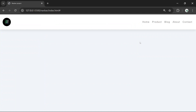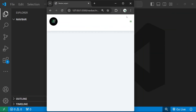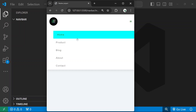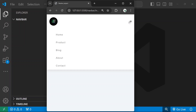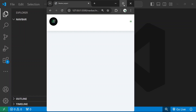We are going to create a navigation bar. You can see we have a logo of our website, then inside the navigation bar I have five navigation elements: Home, Product, Blog, About, and Contact. This is a responsive one — when I minimize and change the screen size, it will hide the navigation elements and show an expand button. When you click it, it will show the navigation links, and when you click again, it will hide them. I'm just going to create a navigation bar.